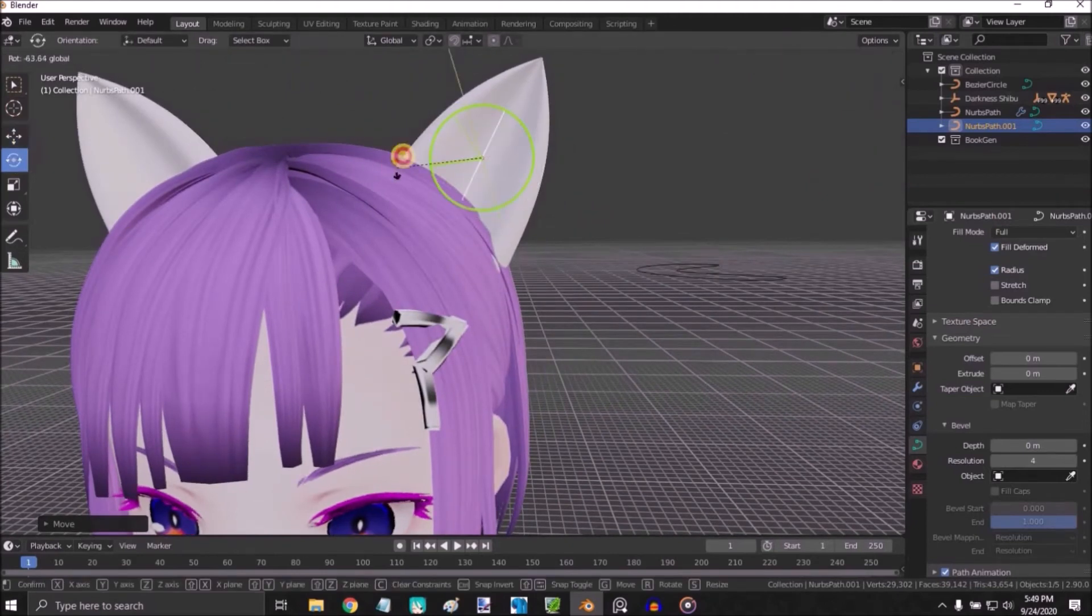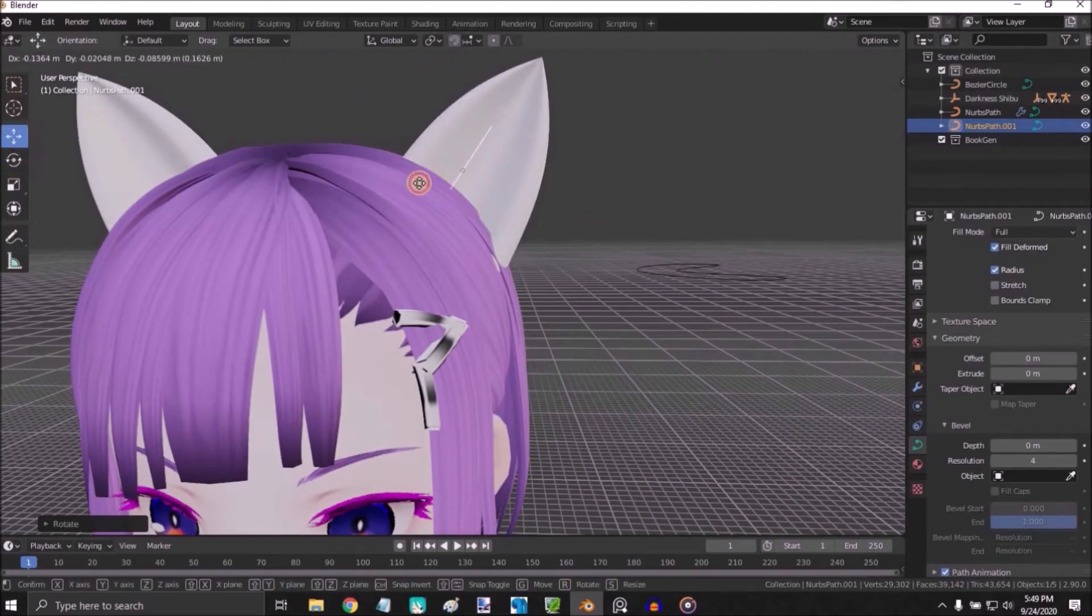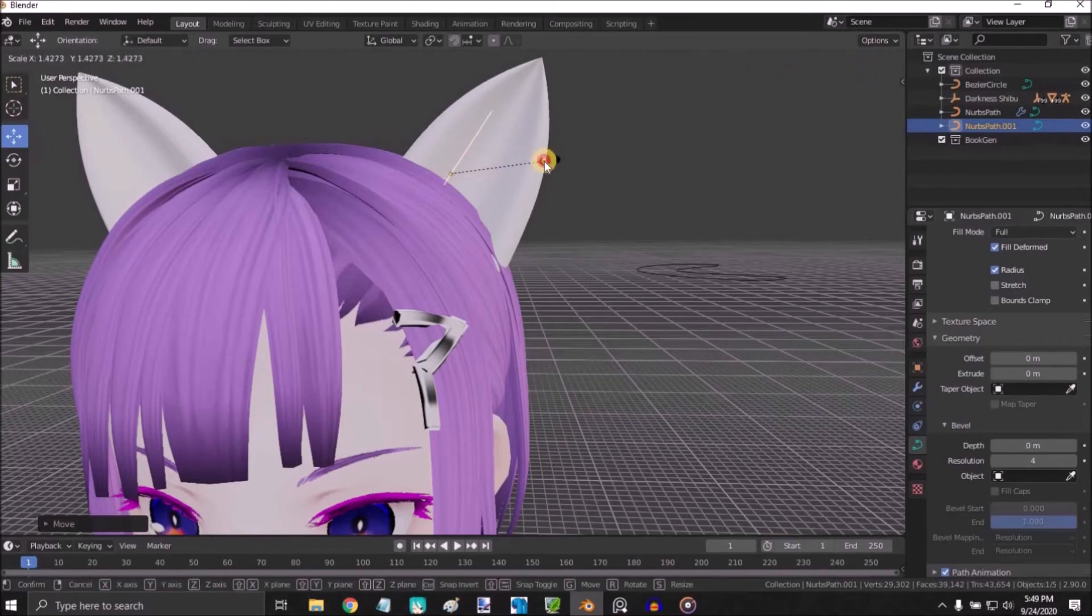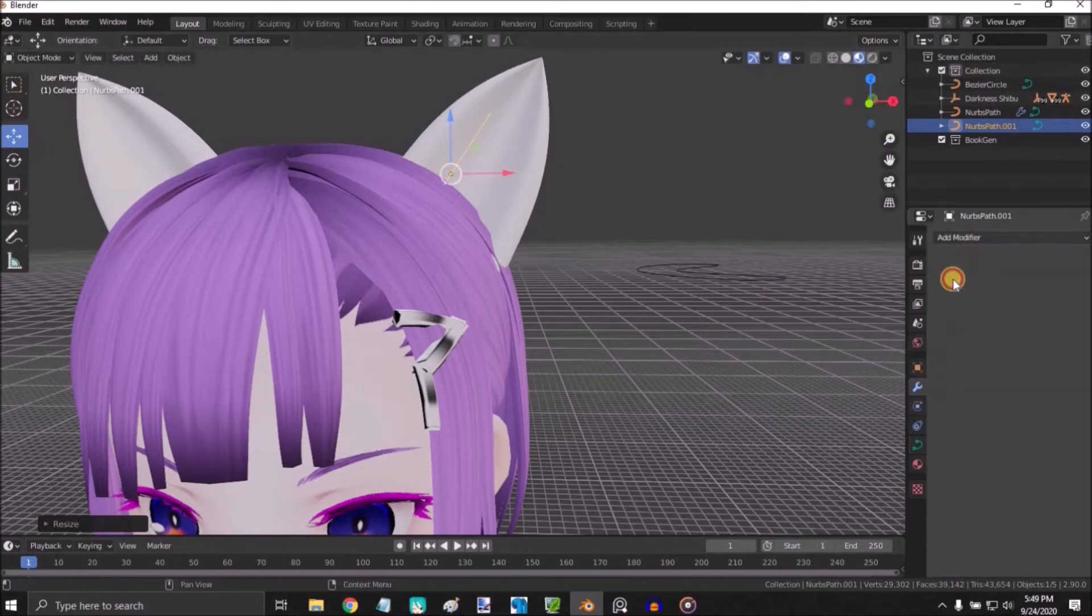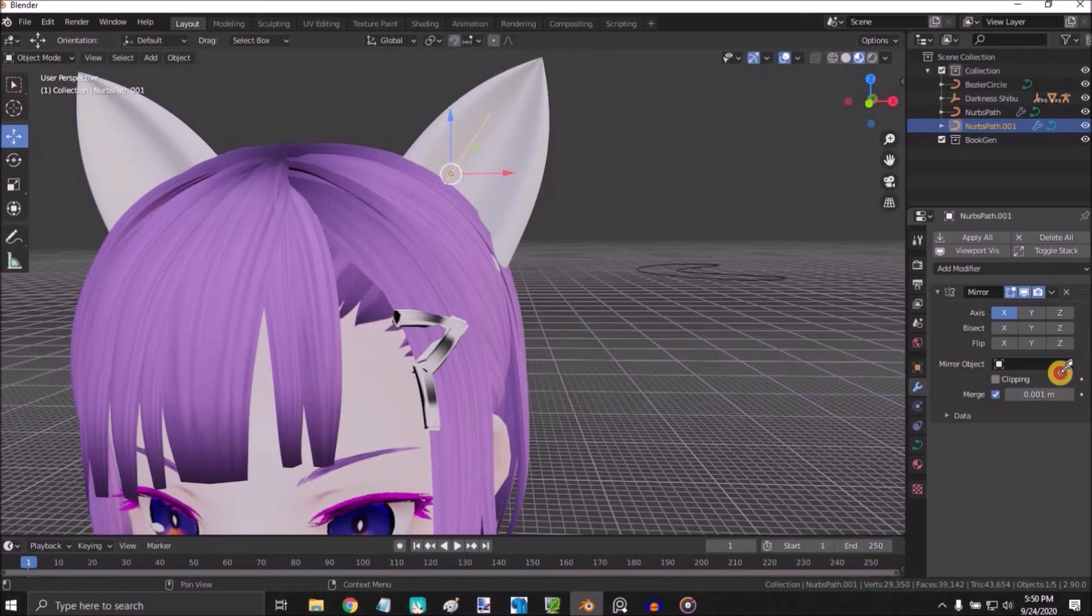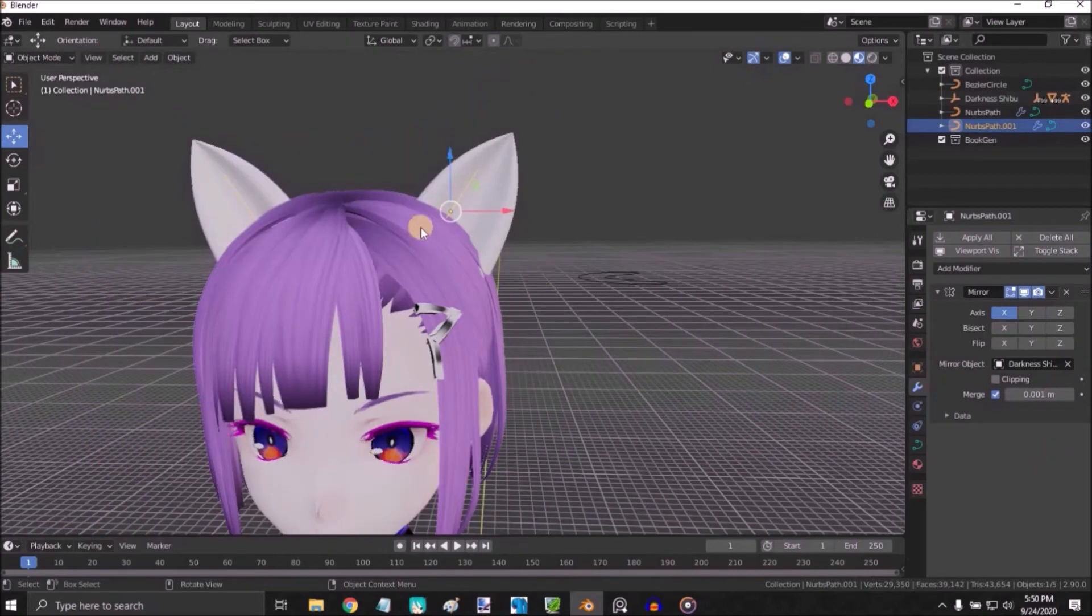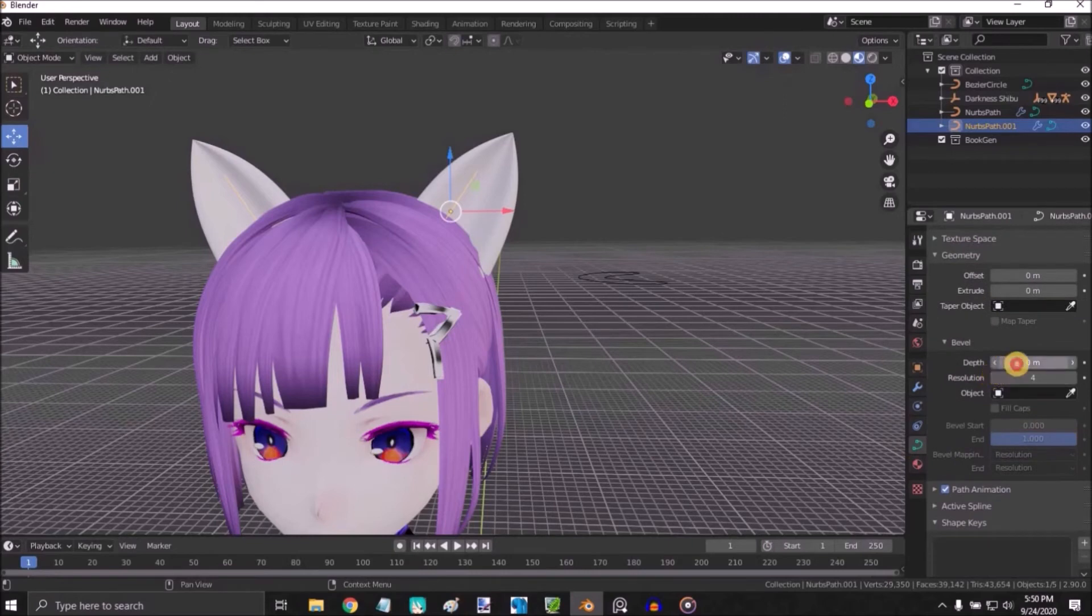Modifier, Mirror. Select the head, go to the geometry and increase the depth size.